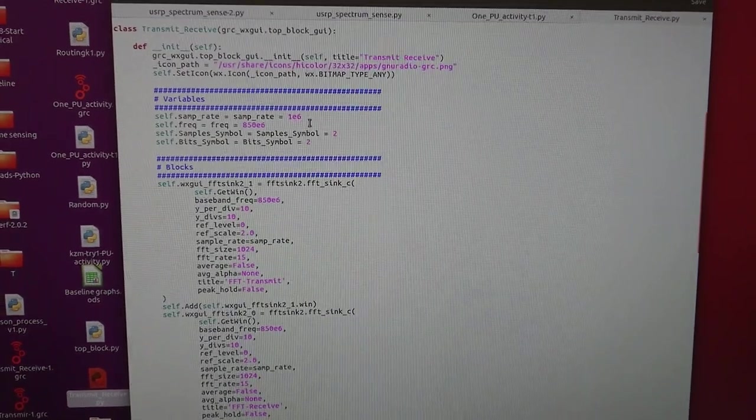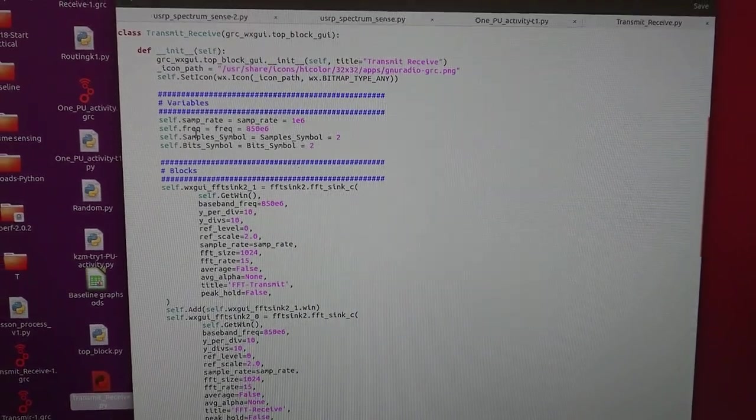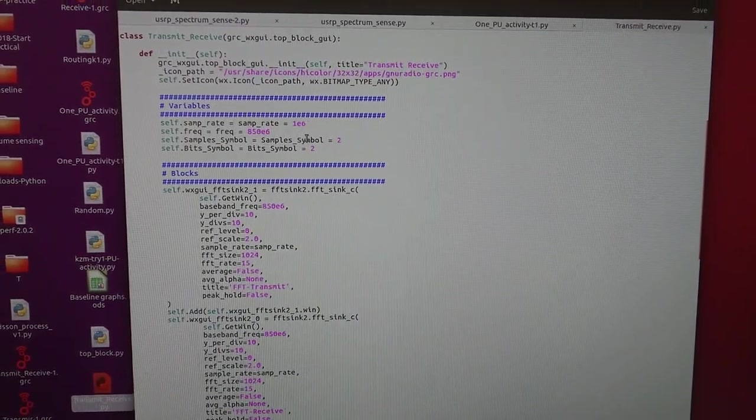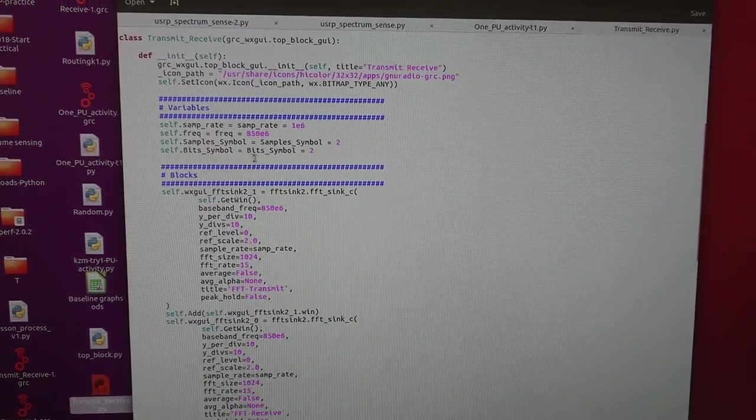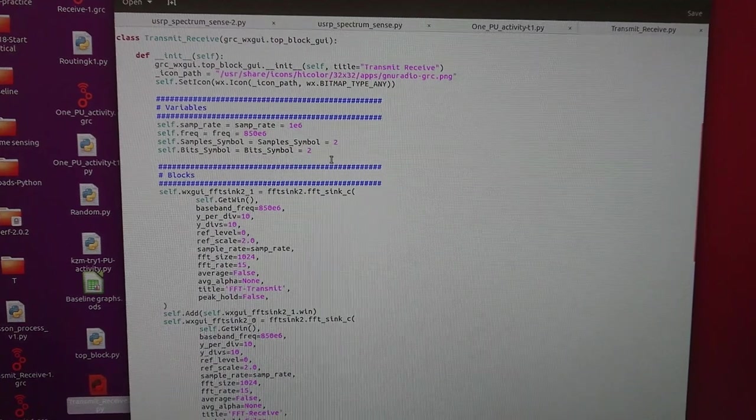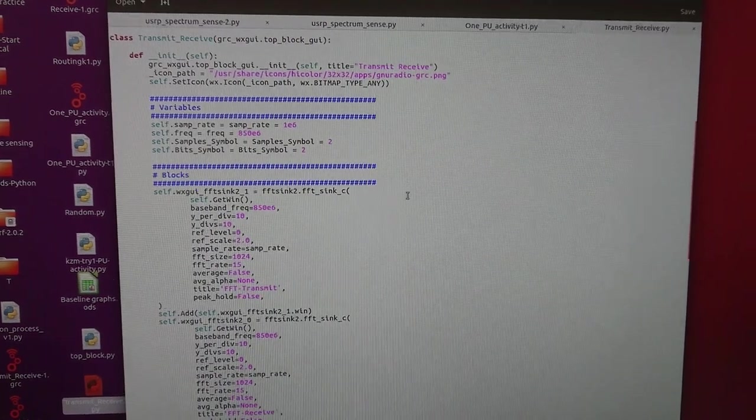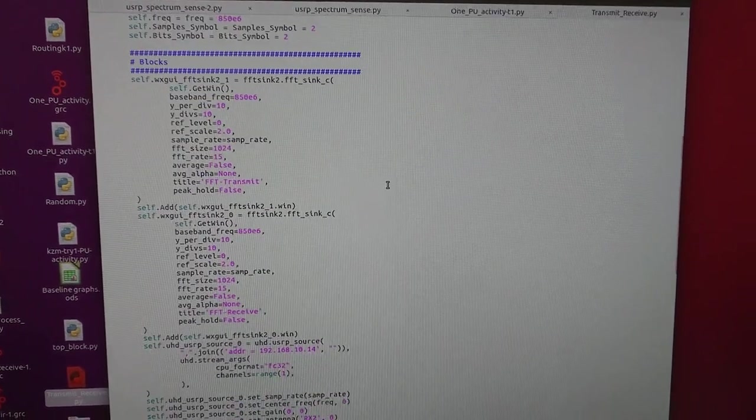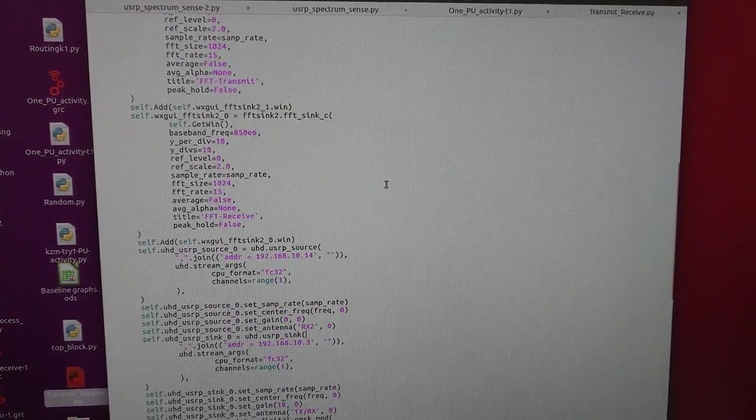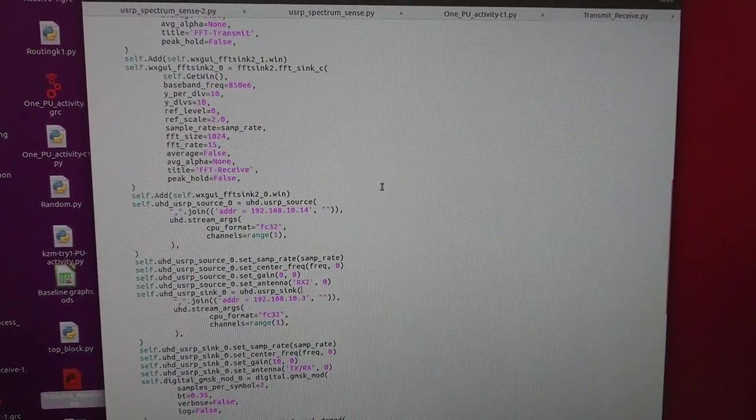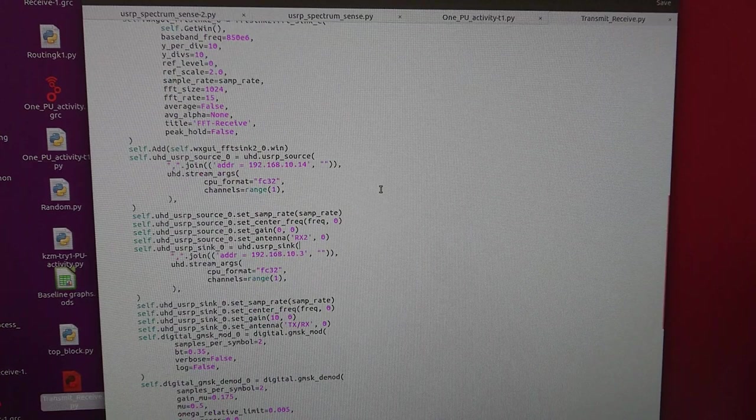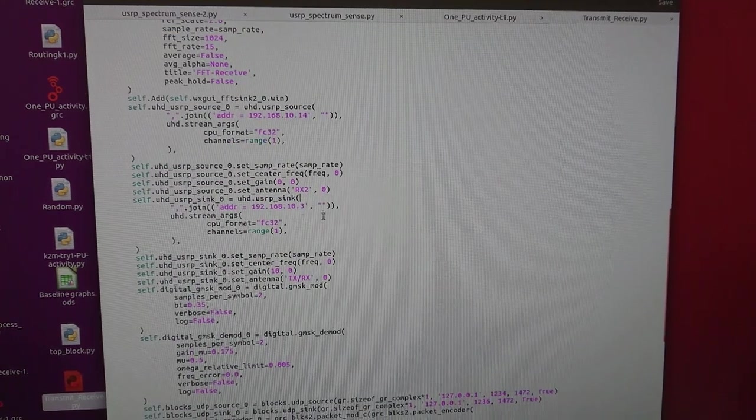So the IP address I'm going to use for the transmitter is 192.168.10.3 and for the receiver 192.168.10.14.